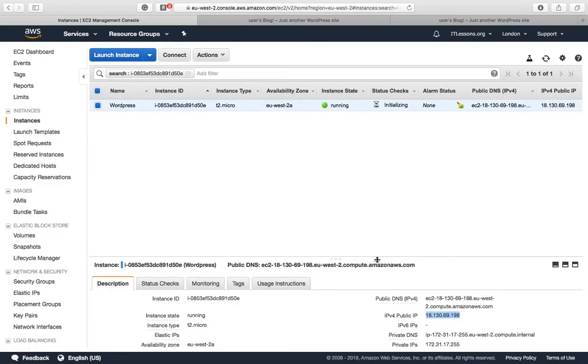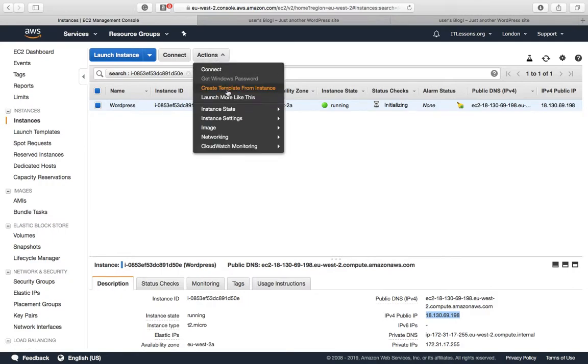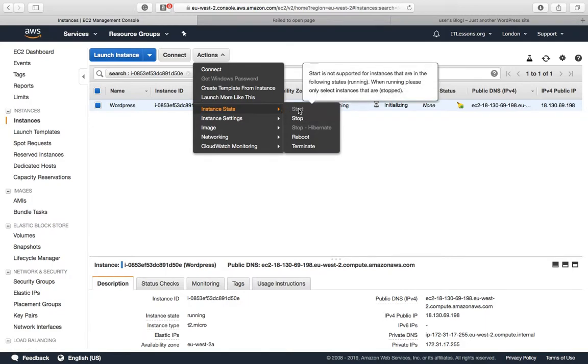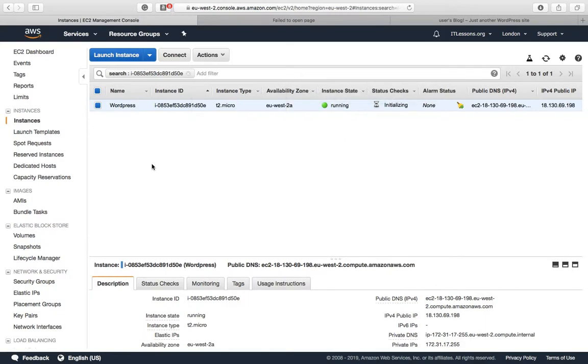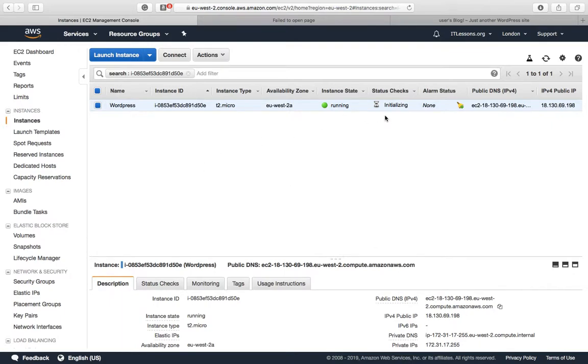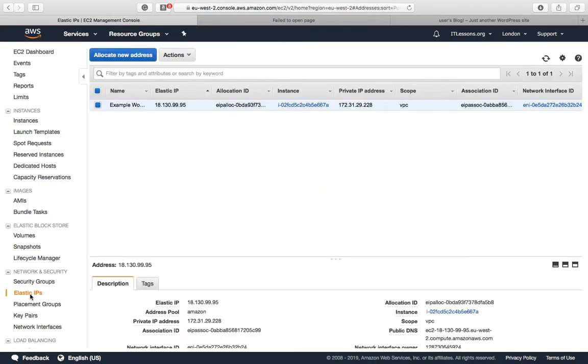If you were to stop and start the WordPress instance, which is possible from the actions menu here, your IP address would be renewed each time. While we're waiting for the instance to load, I will show you how to allocate a static IP address.